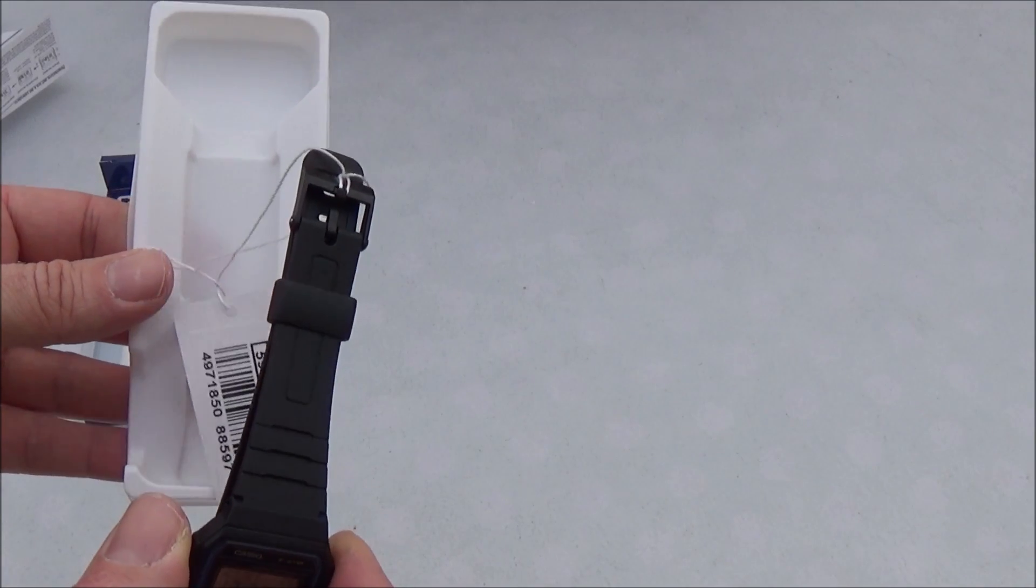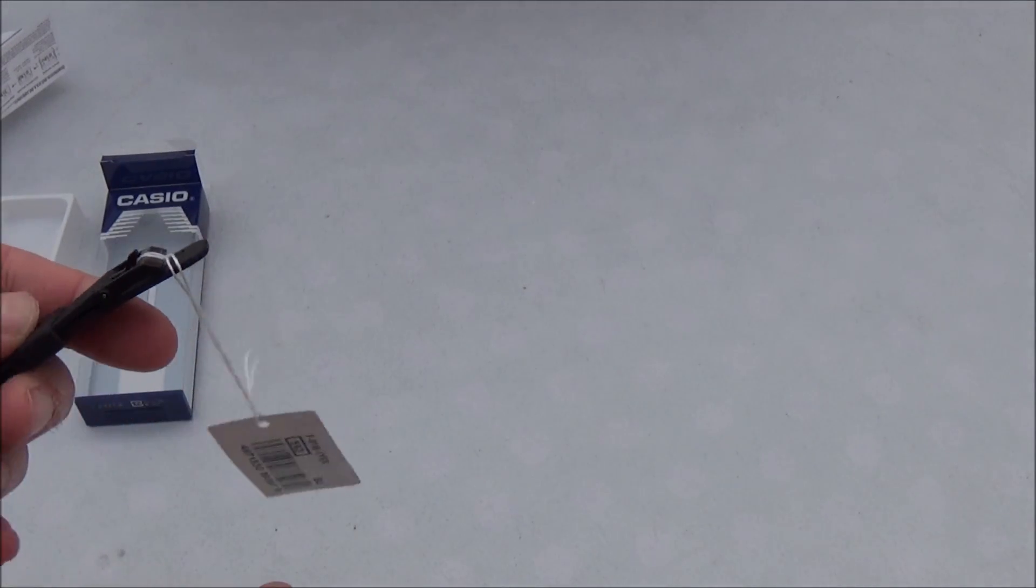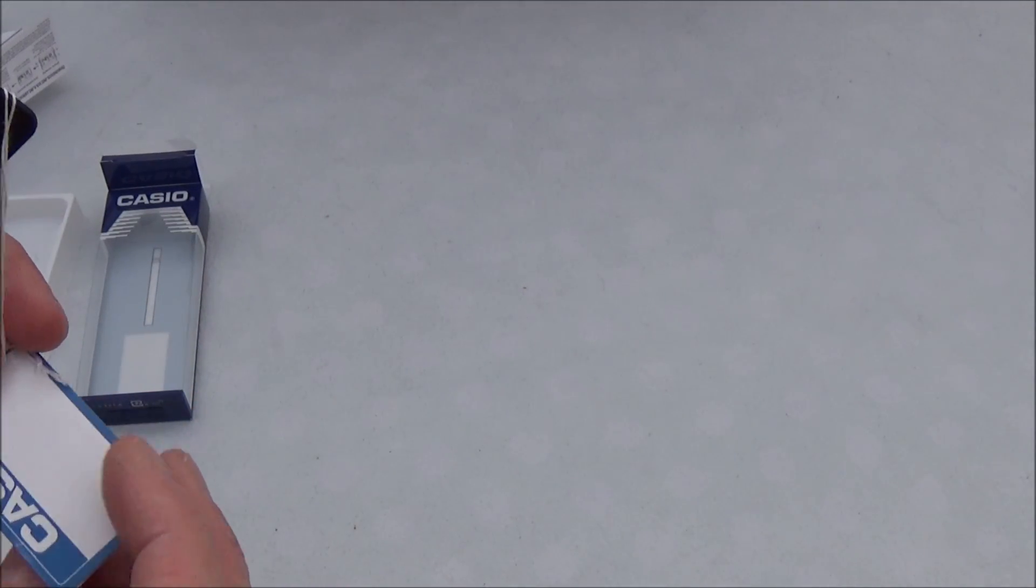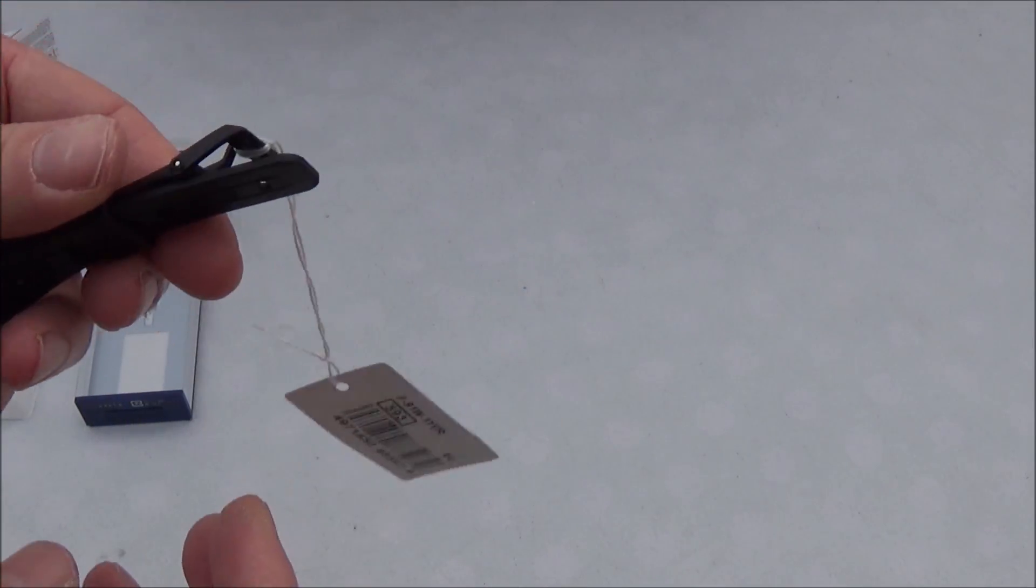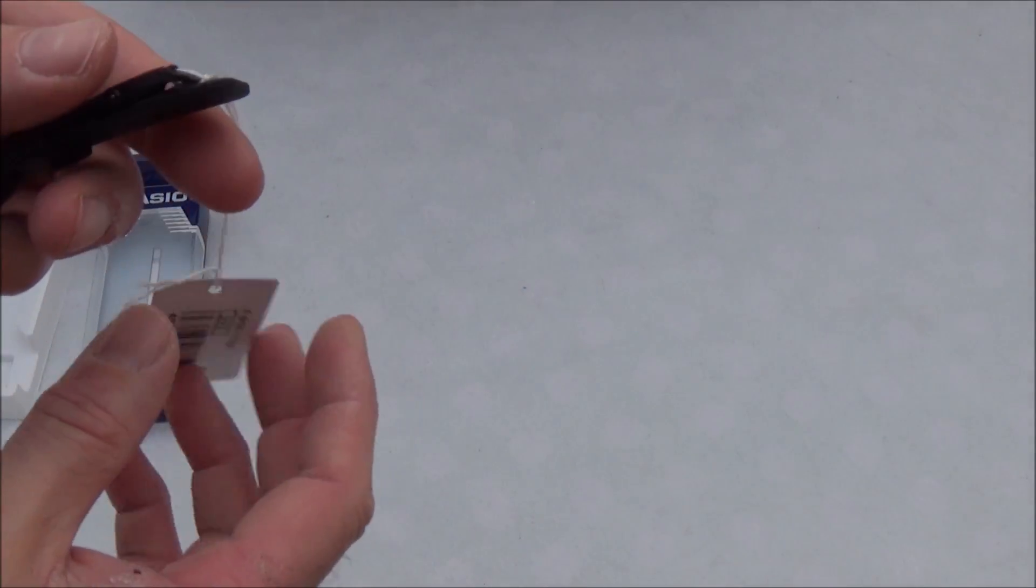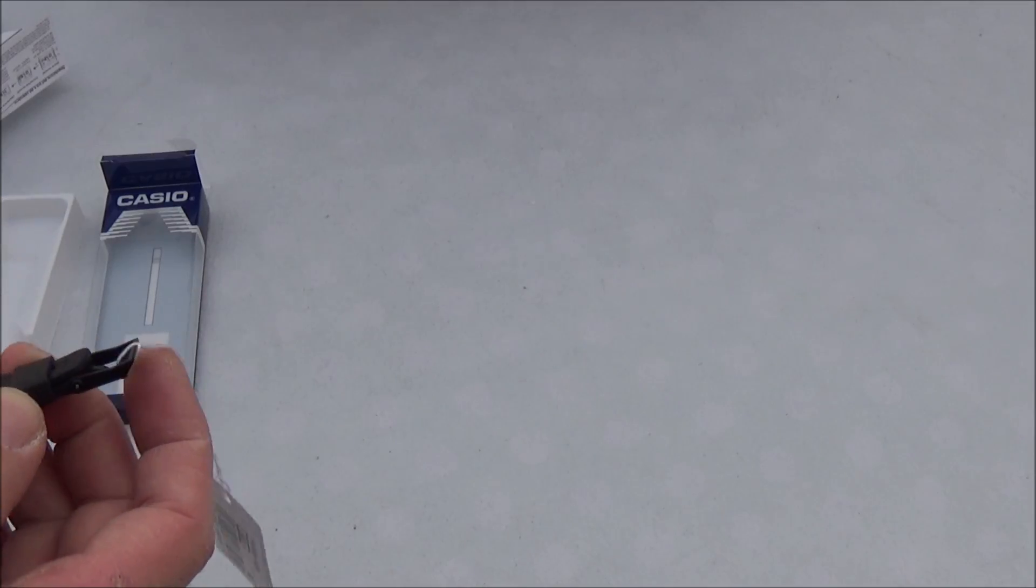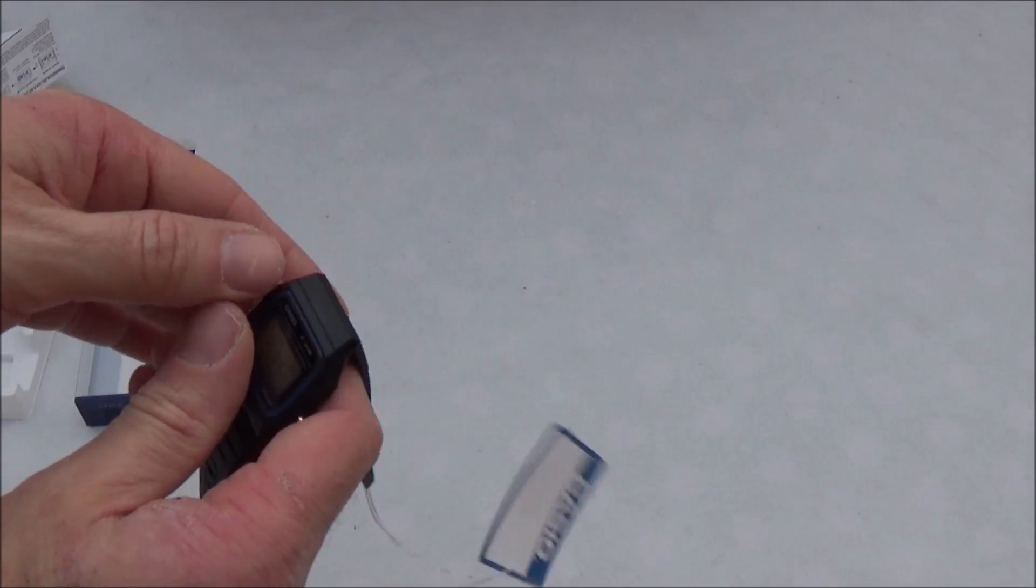Take it out there. So it's in the plastic backing. We've got the Casio tags. So it's a plastic strap.